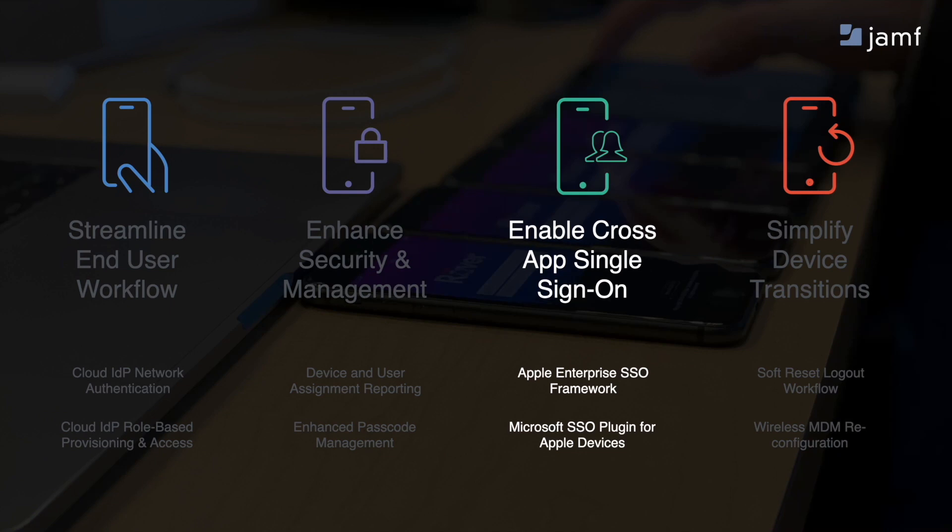Our apps have embraced Apple's enterprise SSO framework, more specifically Microsoft's SSO plugin for Apple devices, to enable cross-application single sign-on for supporting apps.